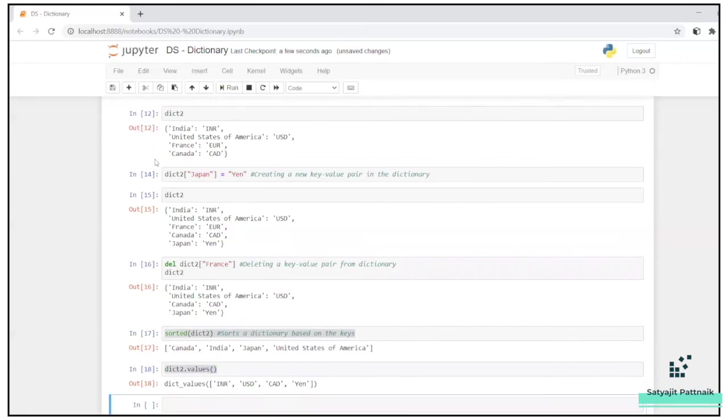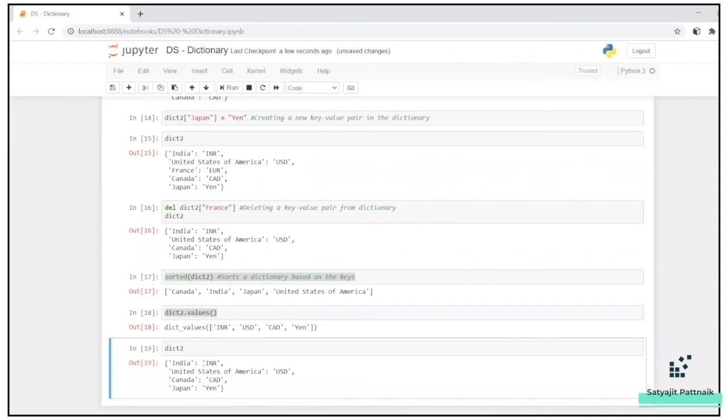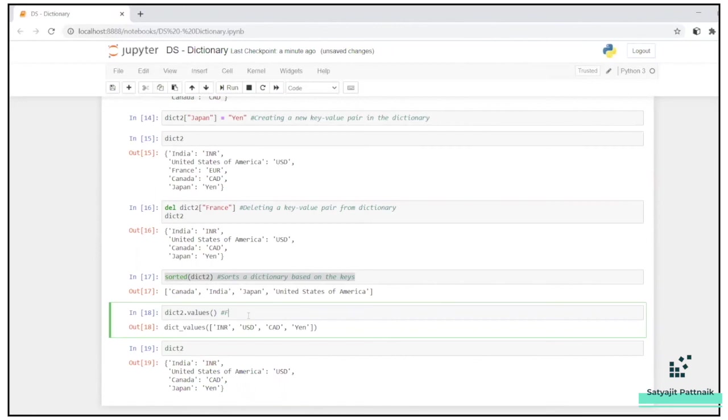Now, let me just show you dictionary as well, so that you just have a look at it. So INR, USD, CAD, and Yen. Simple. Find the values, all the values from a dictionary.